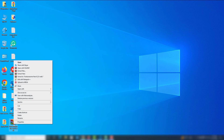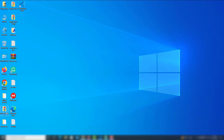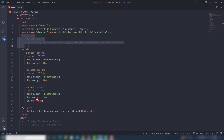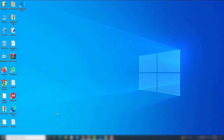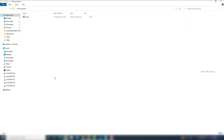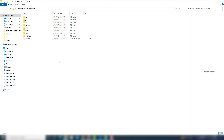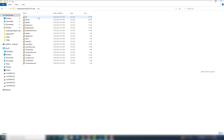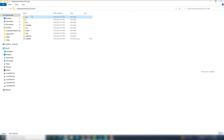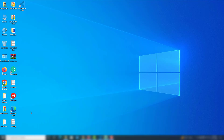Once downloaded, extract the Font Awesome folder. Inside the downloaded folder, go to the CSS folder, find 'all.min.css', copy it, and paste it into a CSS folder inside your own project.